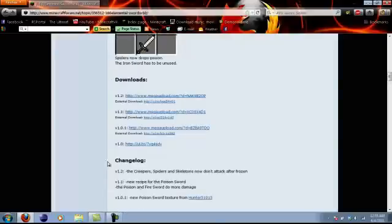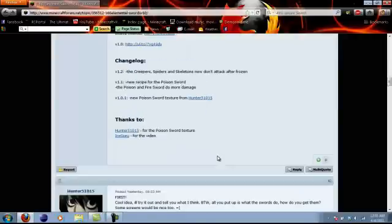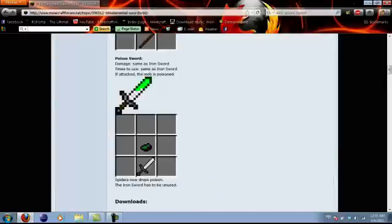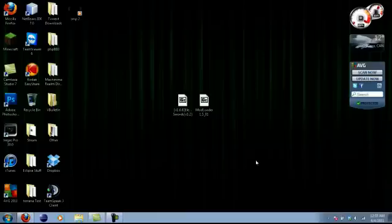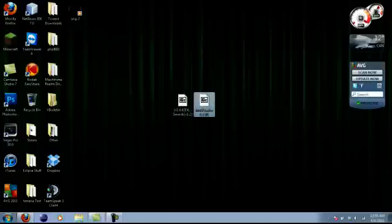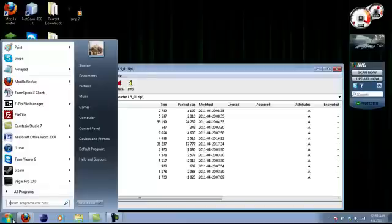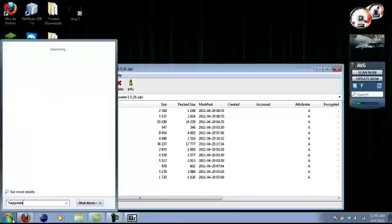You can download it here - this will be obviously linked in the description. If you need Mod Loader, go to the start menu and type in percent app data percent.